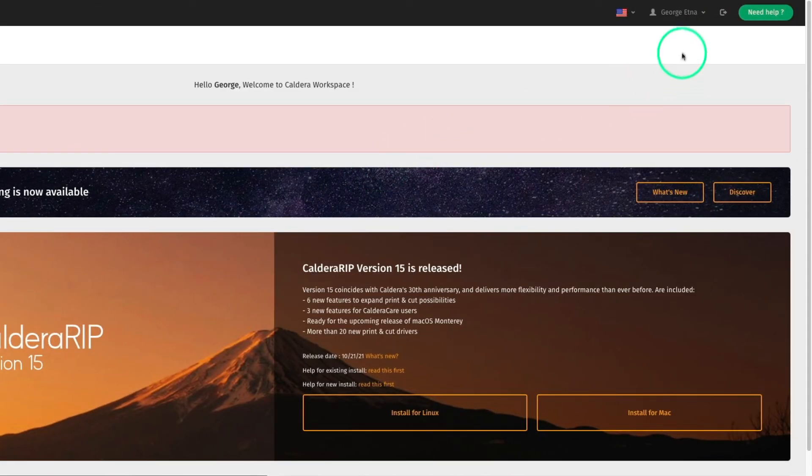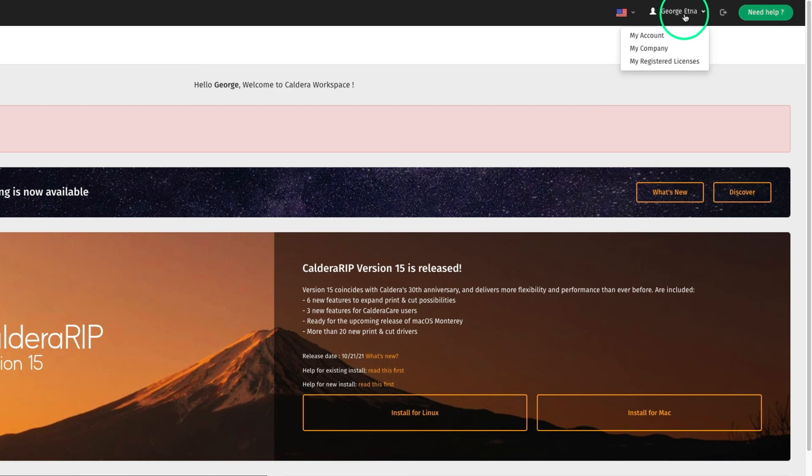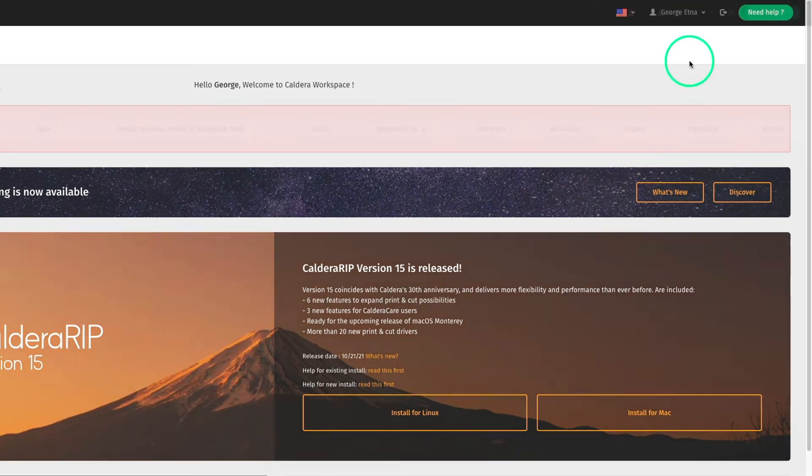License registration can also be done by going to the account settings.